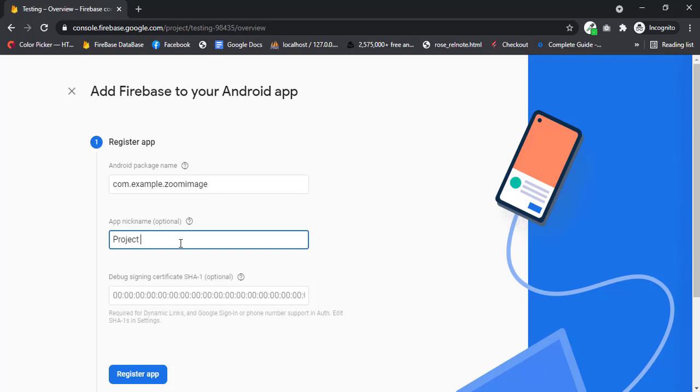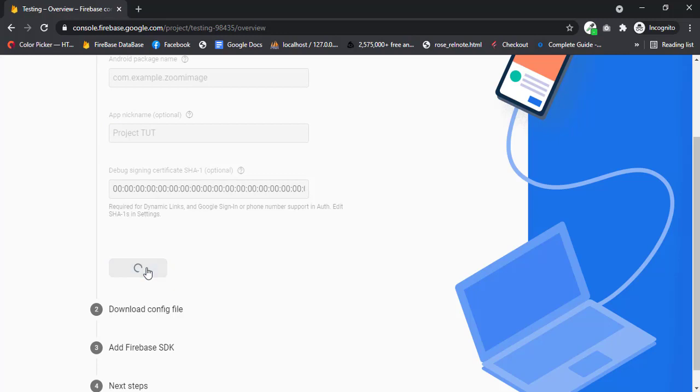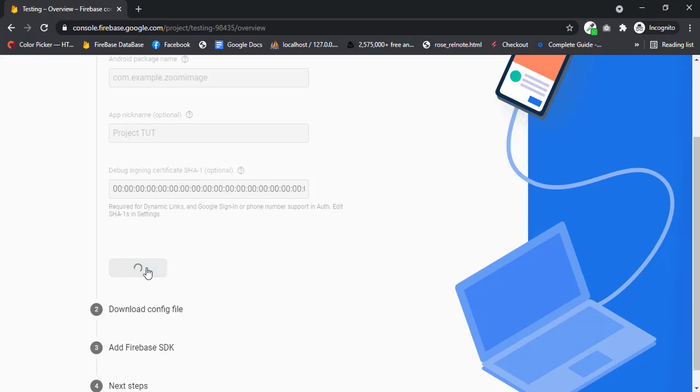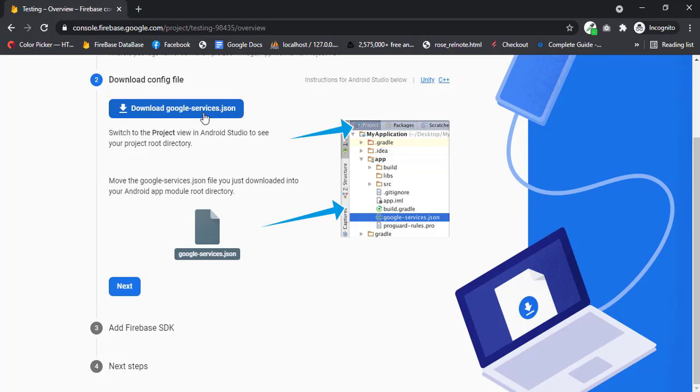Project and just click on register app. Okay, now you just have to download this file, google-services.json. I have already downloaded the file. You just have to copy that file. After downloading the file, just copy.